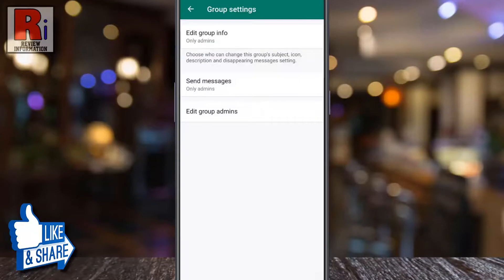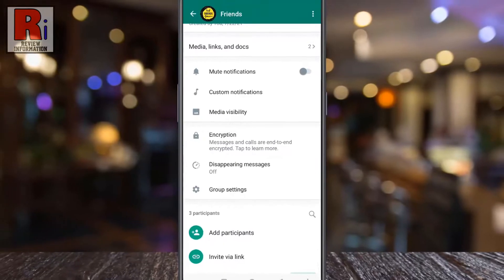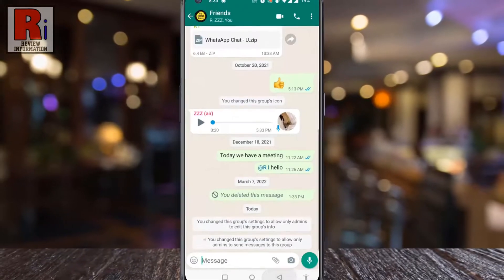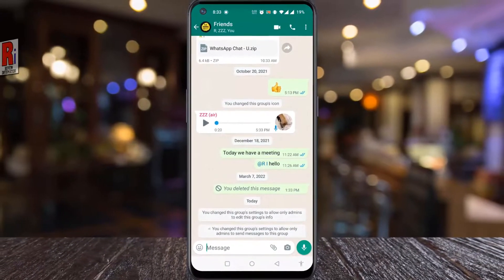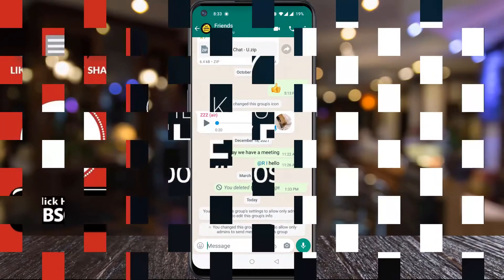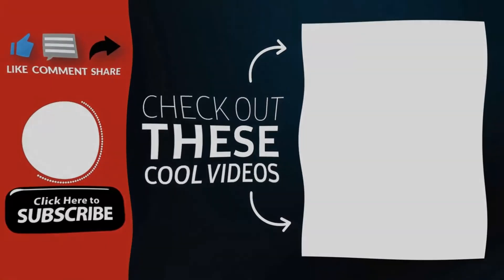From now on, only the admins will be able to send messages to this group. So in this way, you can stop group members from sending messages on that WhatsApp group. Thank you for watching. Hope you guys enjoyed my video. Please subscribe to my channel for more videos. Goodbye.